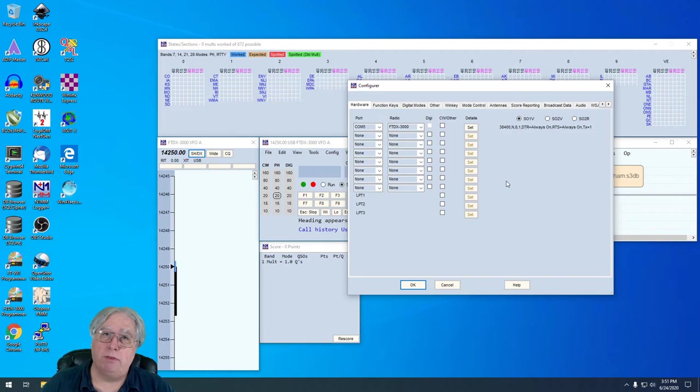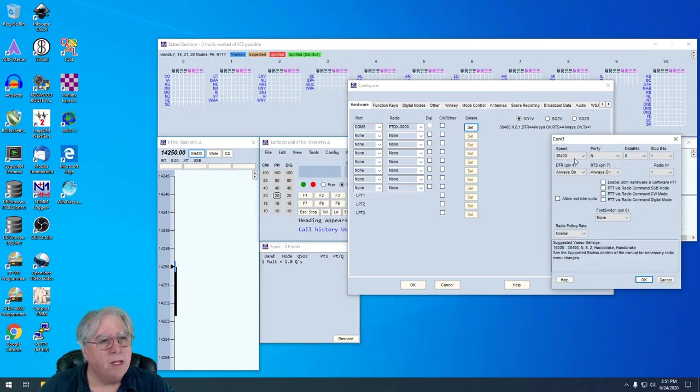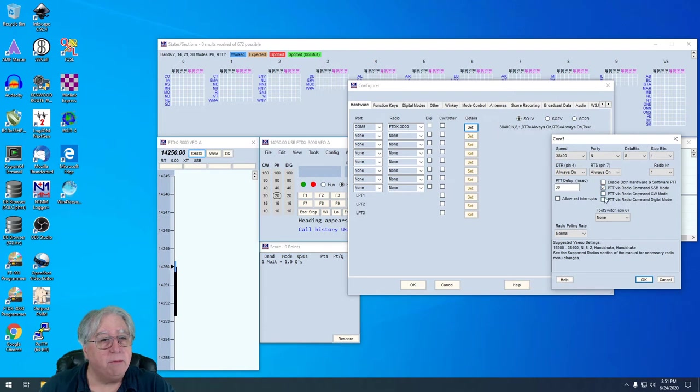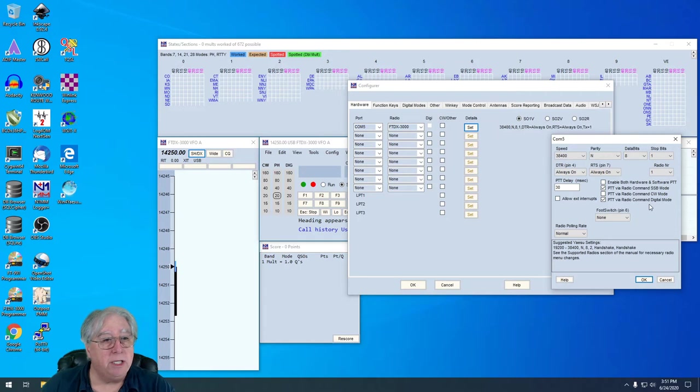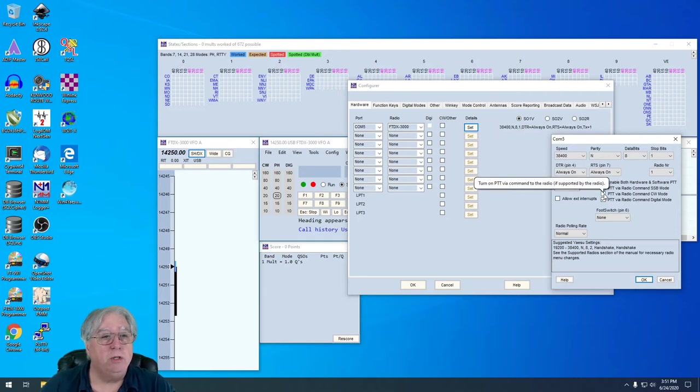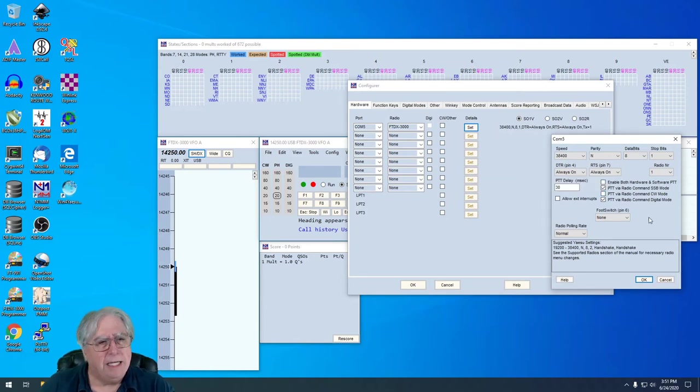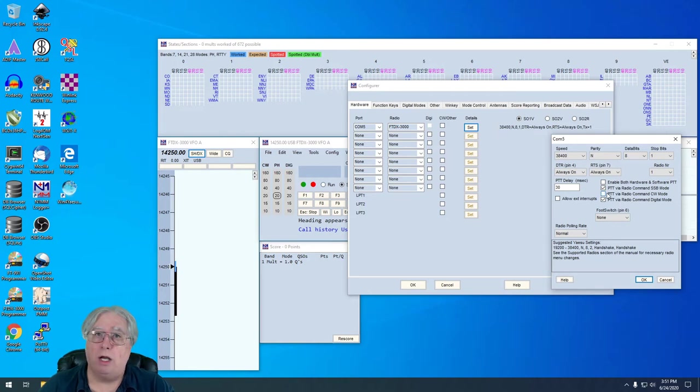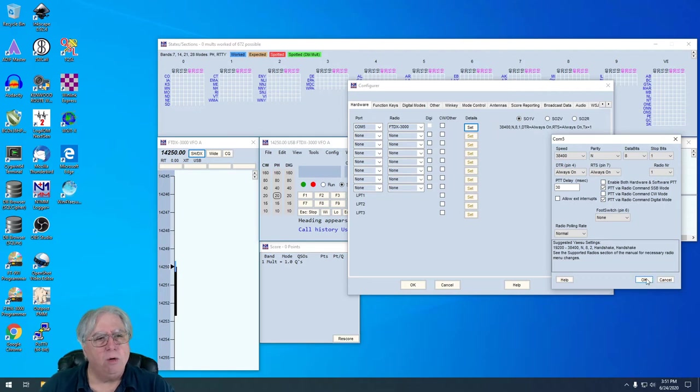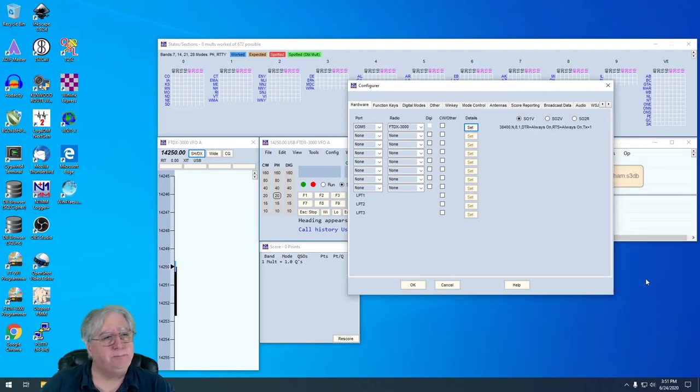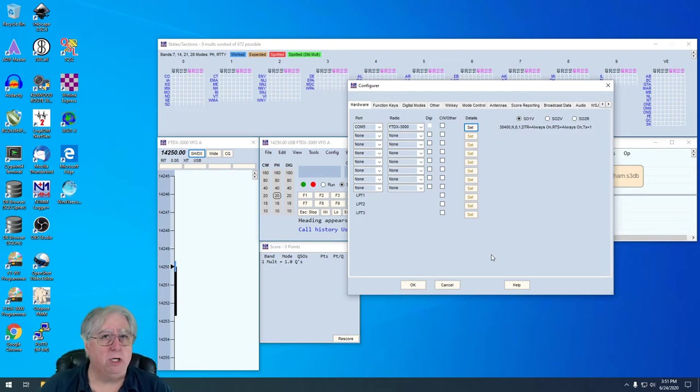In here we're going to do a couple things. First thing we're going to do is click Set and click Push to Talk via Radio Command and Push to Talk via Digital Controls. I have seen some instances where I've actually had to do CW mode to get digital to work. With my Yaesu I don't need to do that. With that I'm going to click OK. What this is basically allowing is N1MM to control your Push to Talk on the radio.